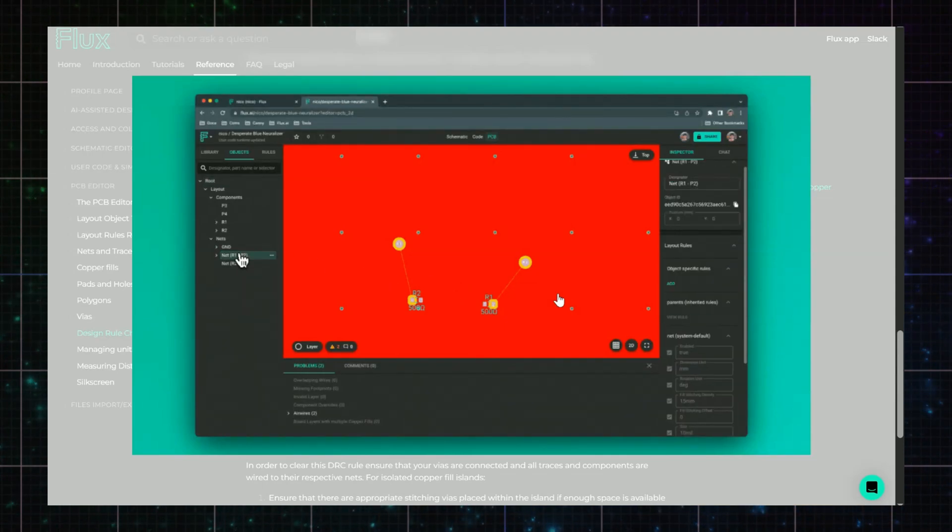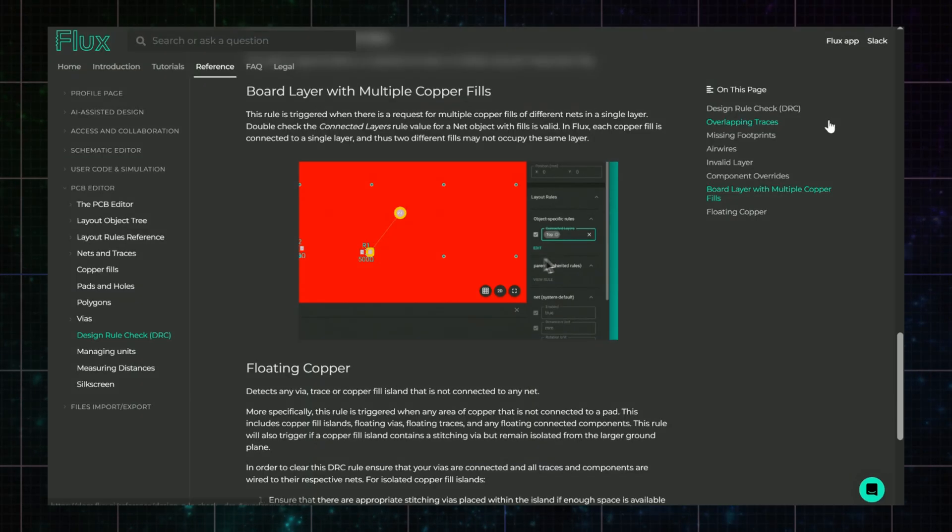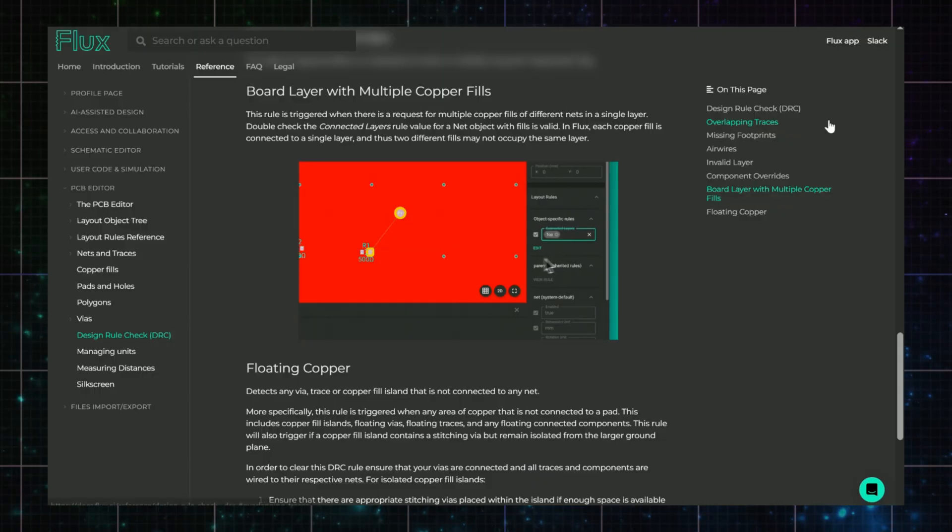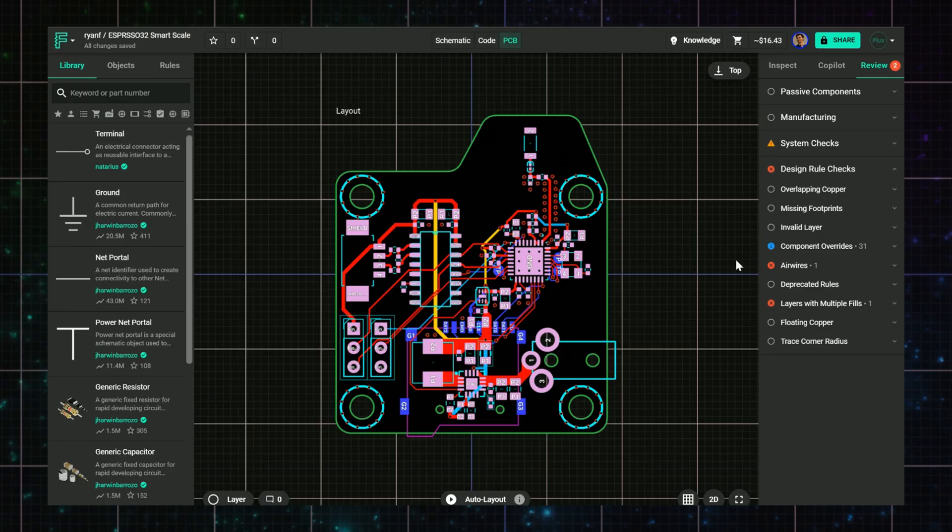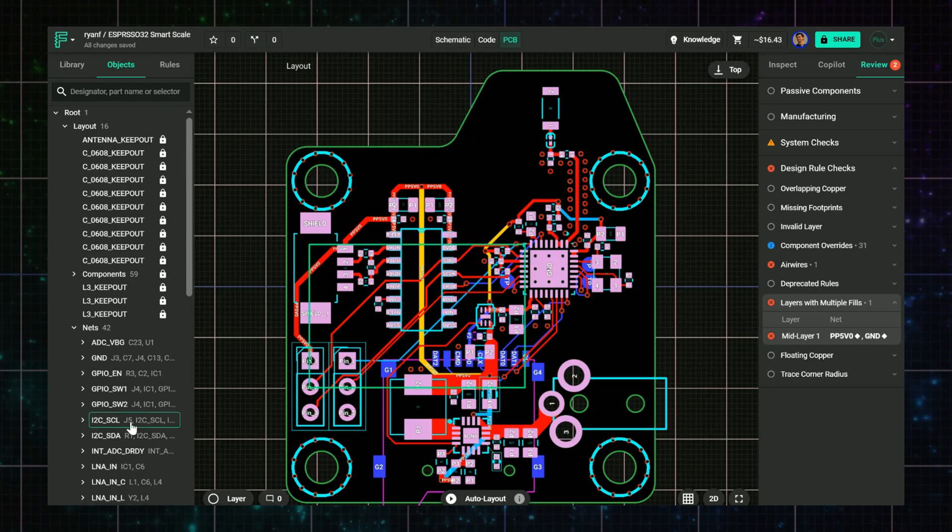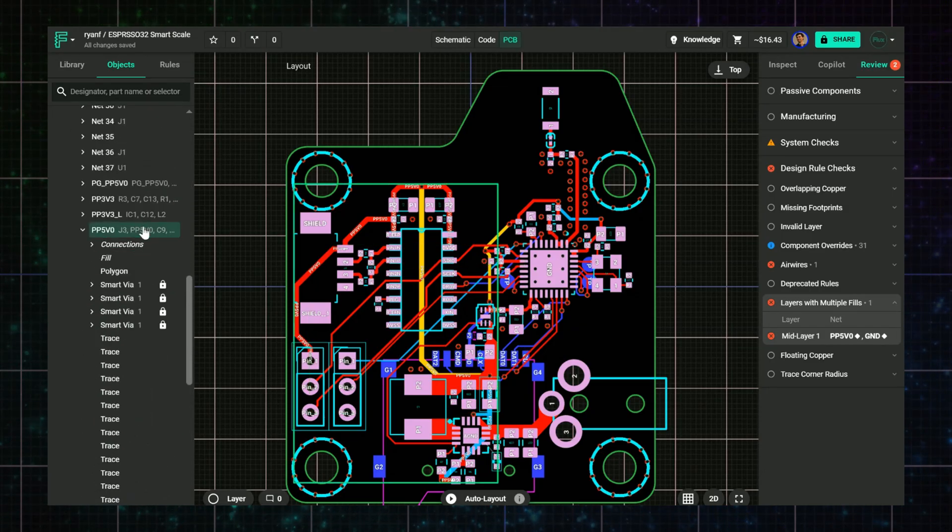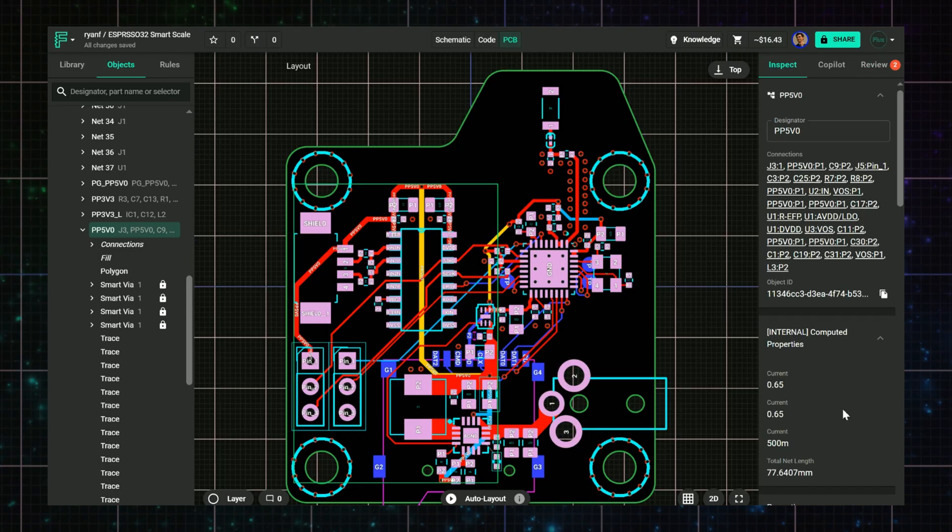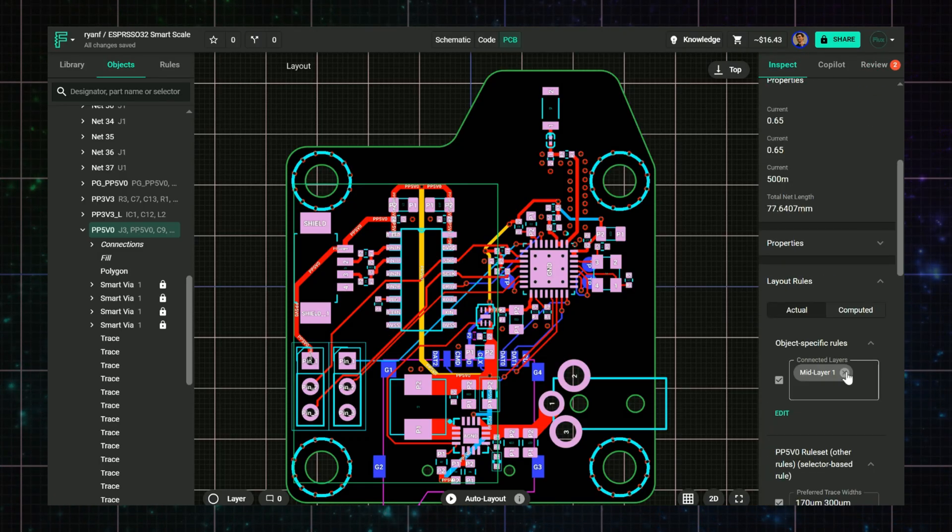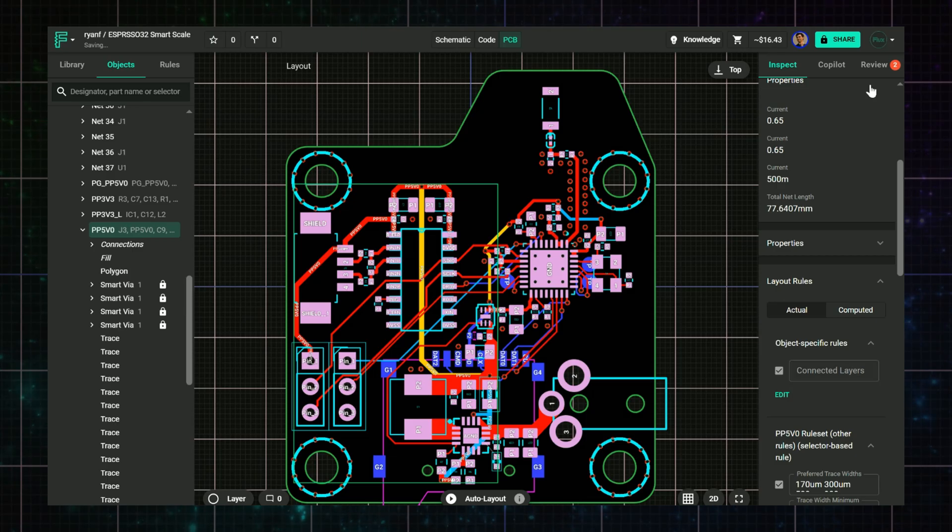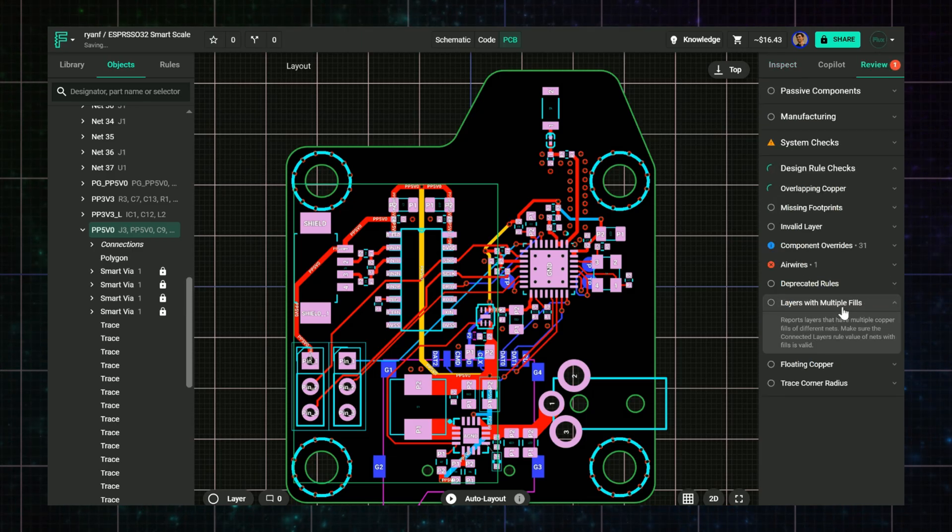This typically happens when you've imported a module that has its own stackup that differs from the project that it's placed in, or you accidentally applied a connected layer rule to the wrong net. How to fix it: Go to the DRC and check which layer and nets are in conflict. Update the connected layers rule so that only one net owns this layer. If the issue came from a module, adjust the module stackup to match your own project. This keeps your layer assignments clean and avoids messy copper behavior during fills.